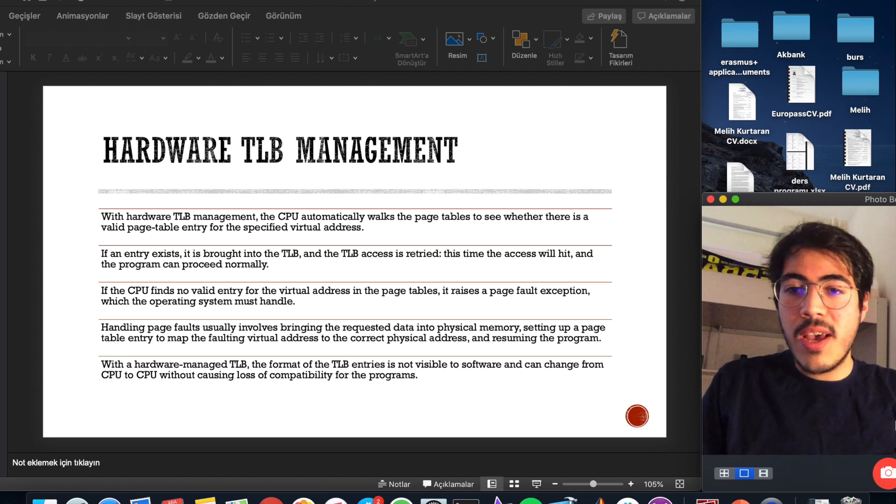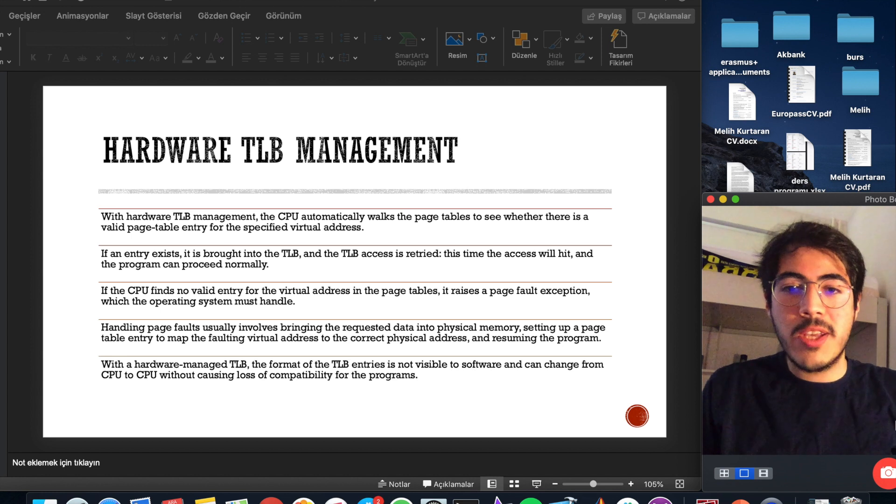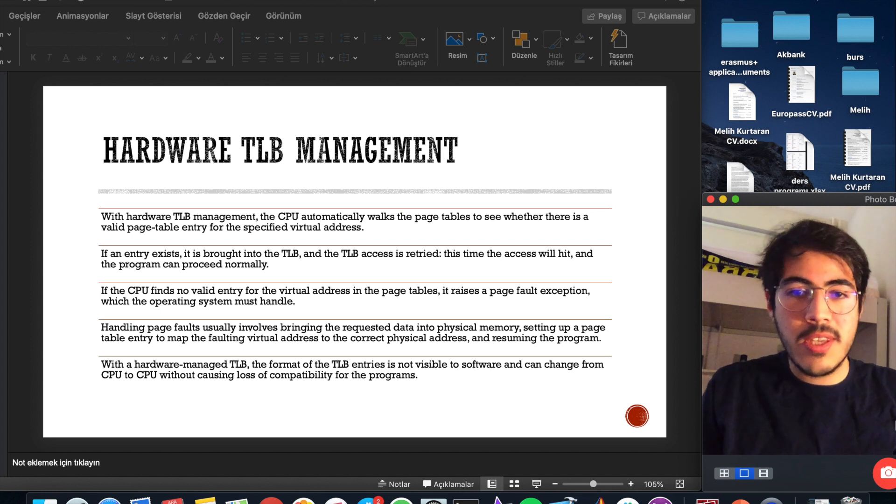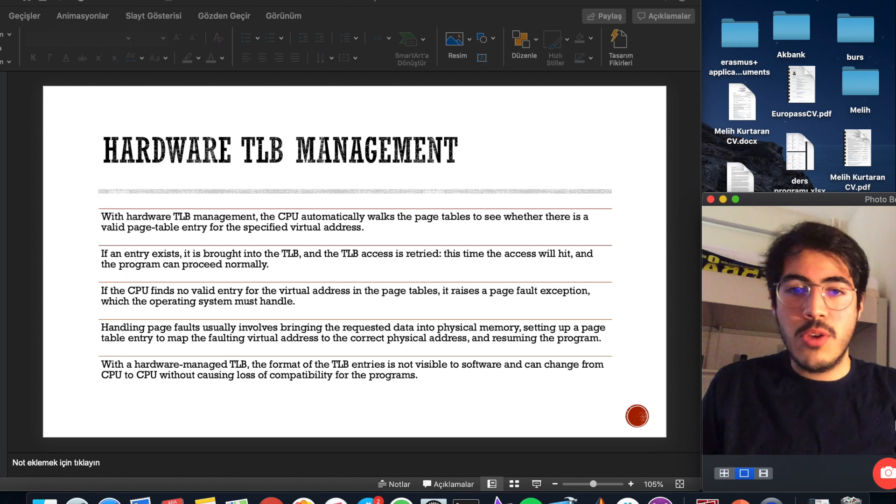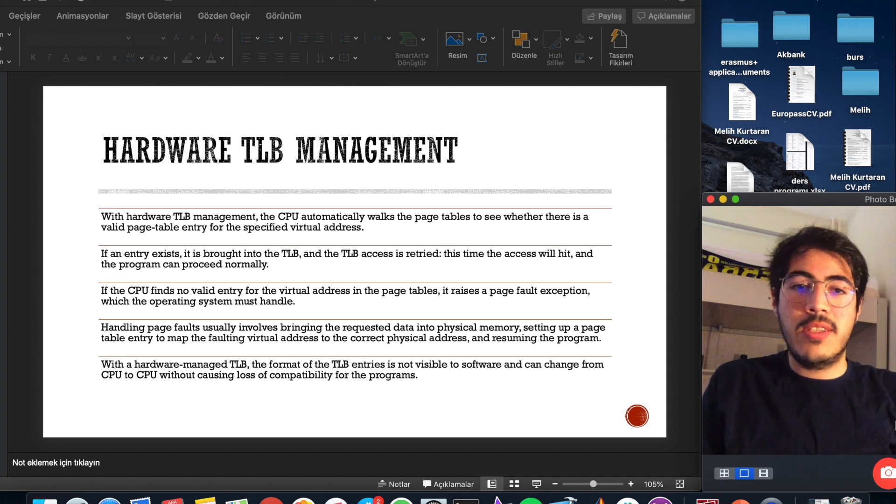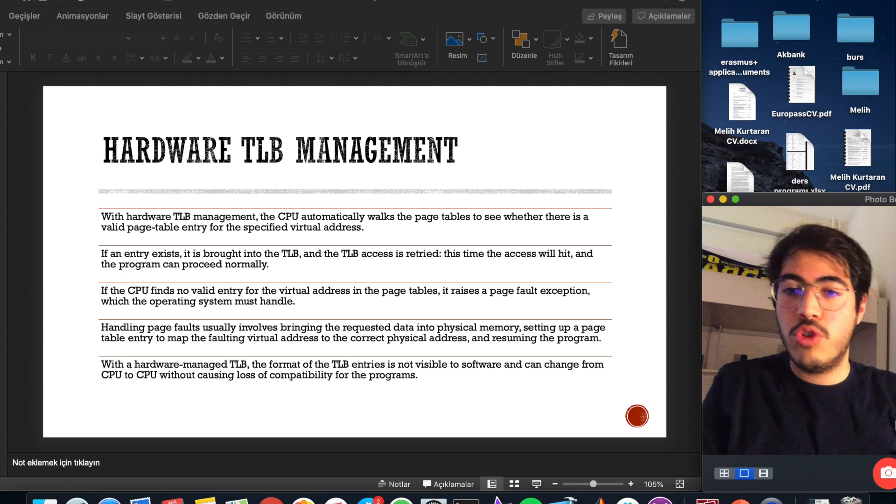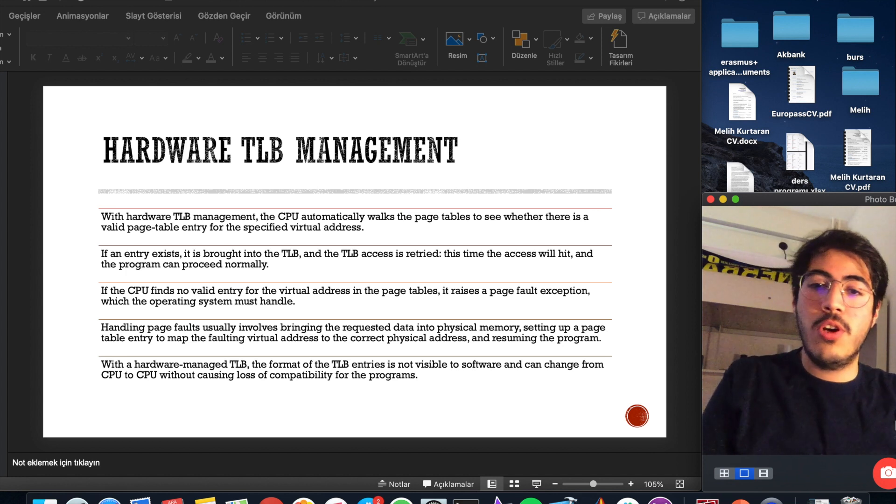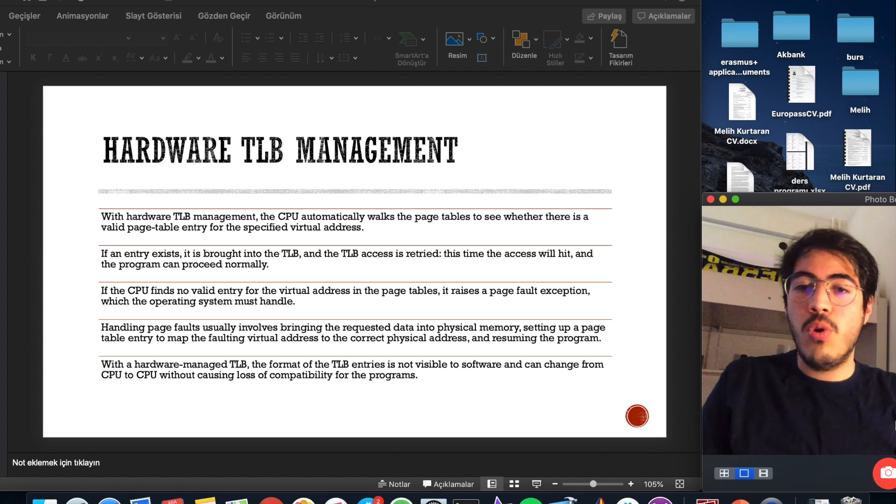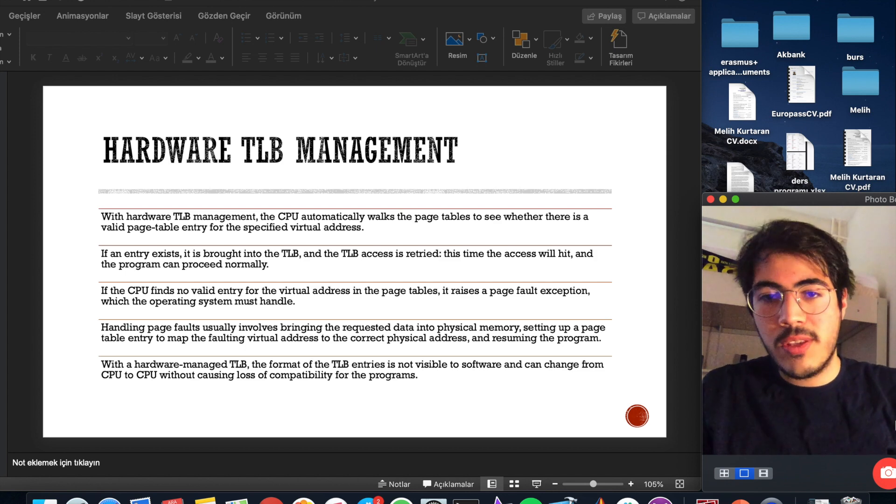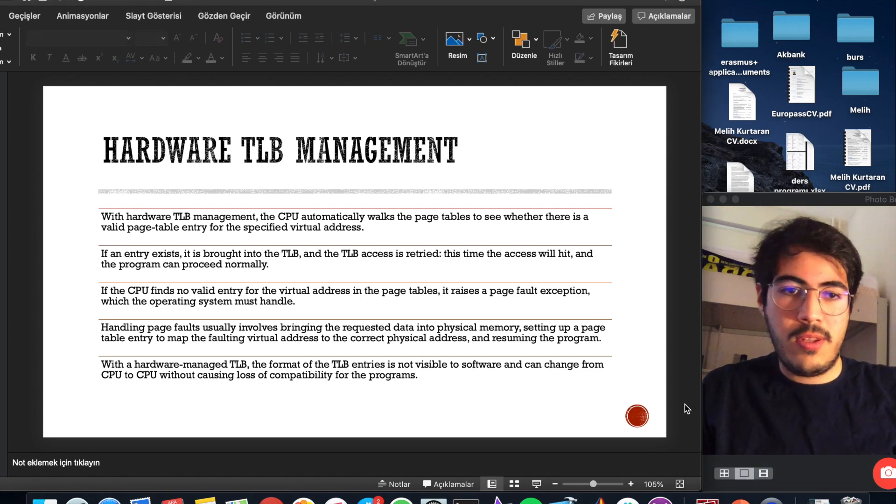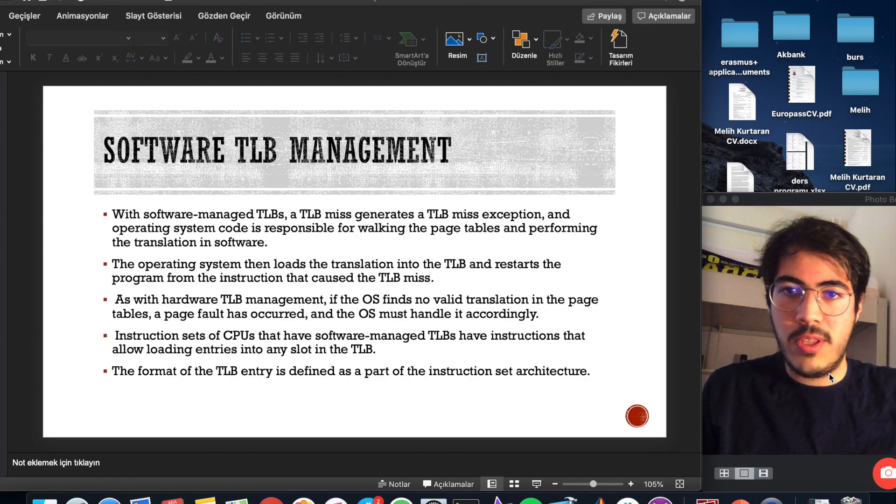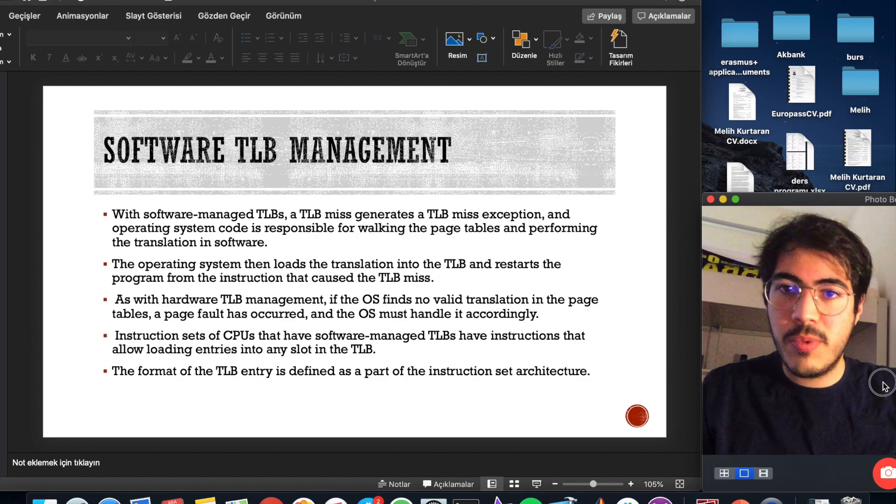With a hardware managed TLB, the format of TLB entries is not visible to software and can change from CPU to CPU without causing loss of compatibility for the programs. Let's move on with software TLB management.